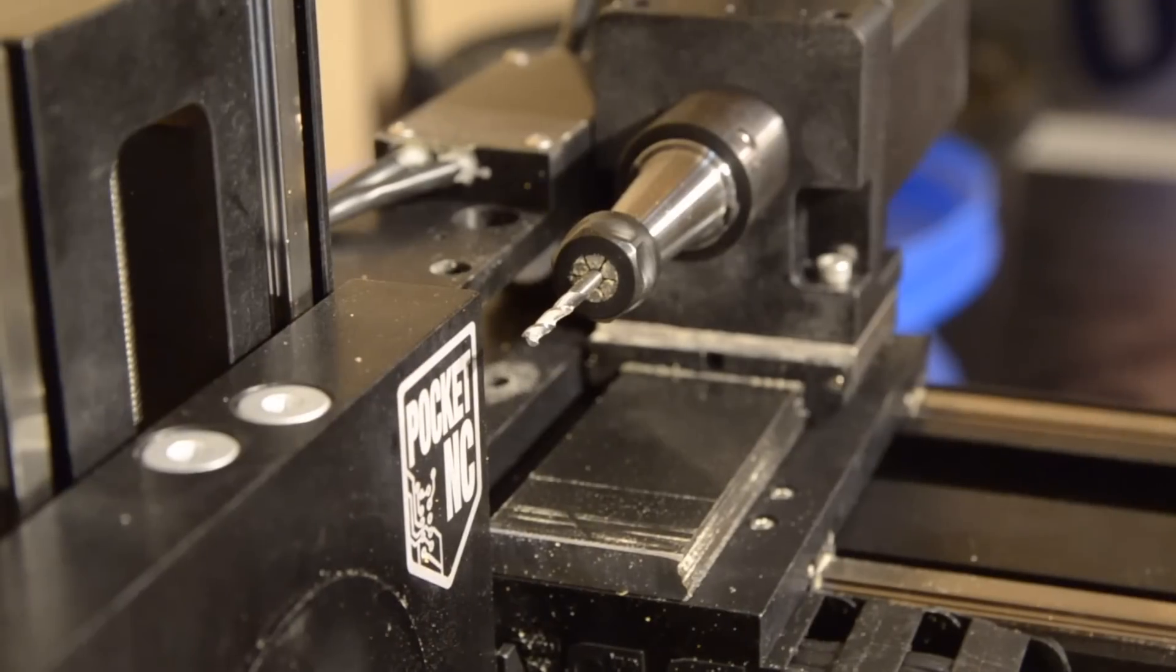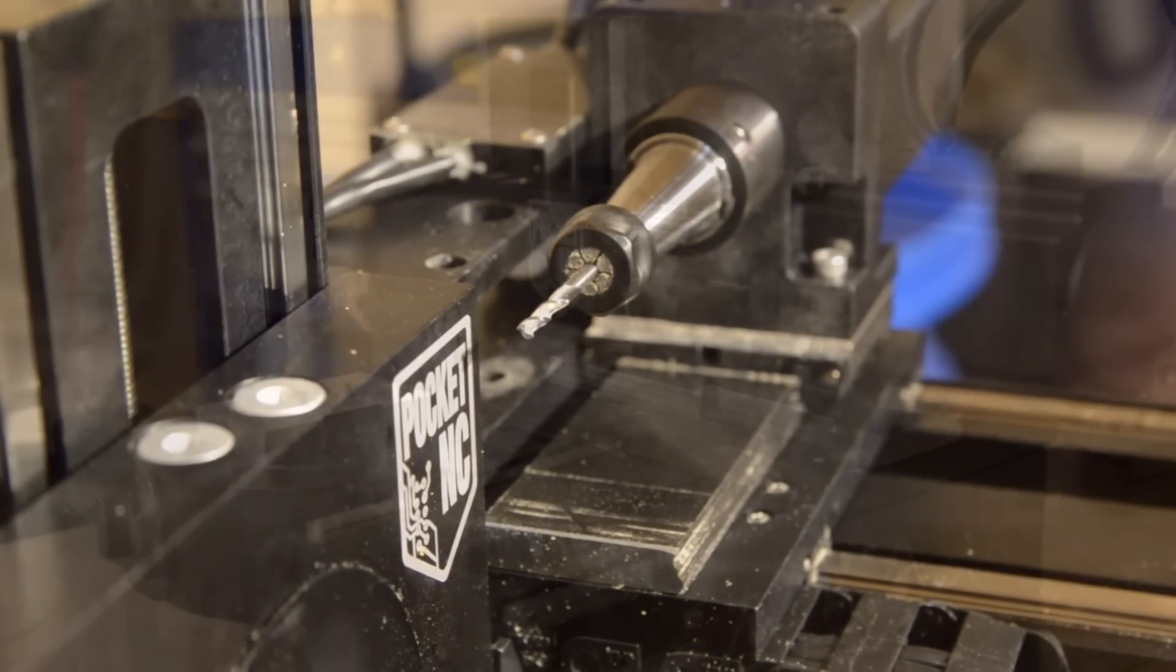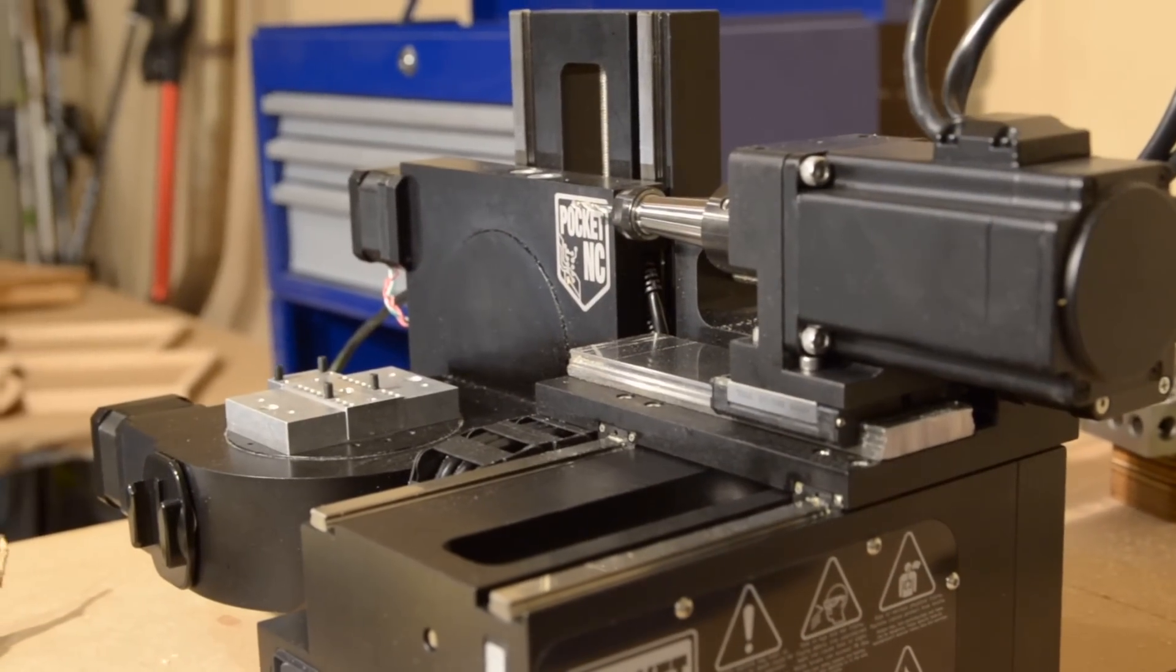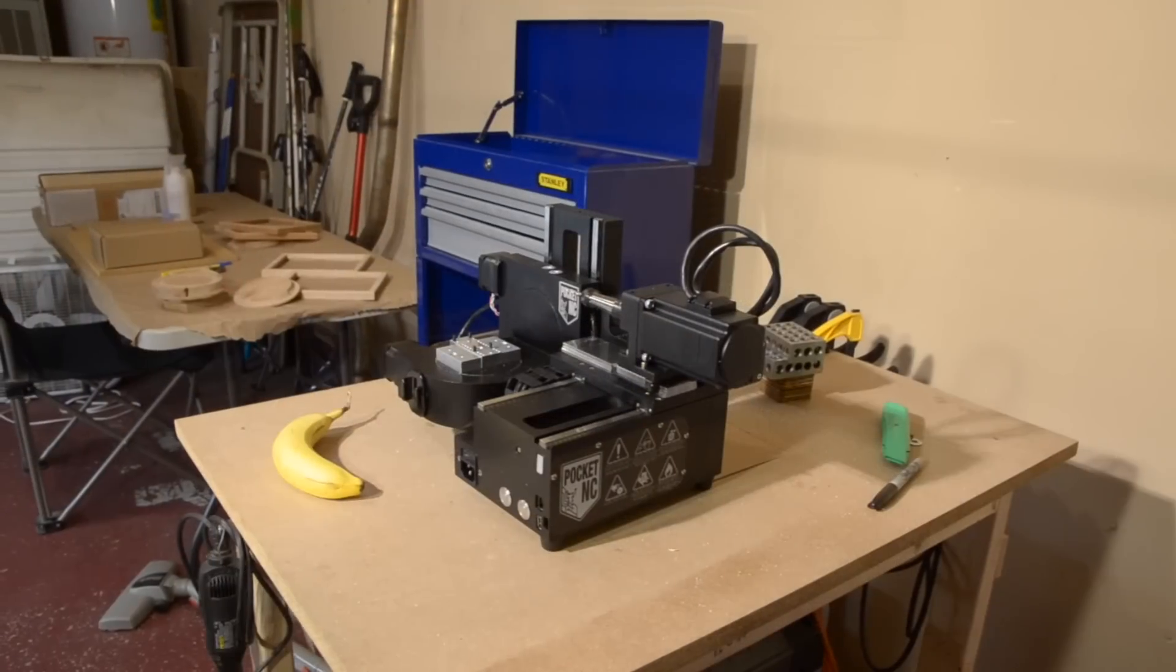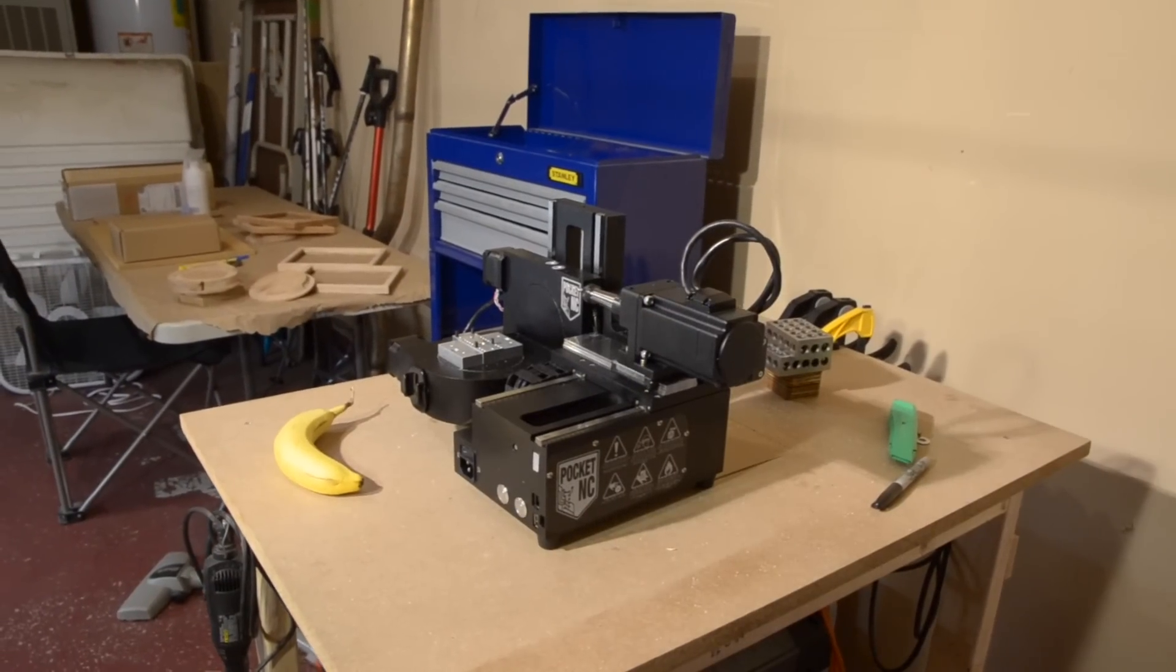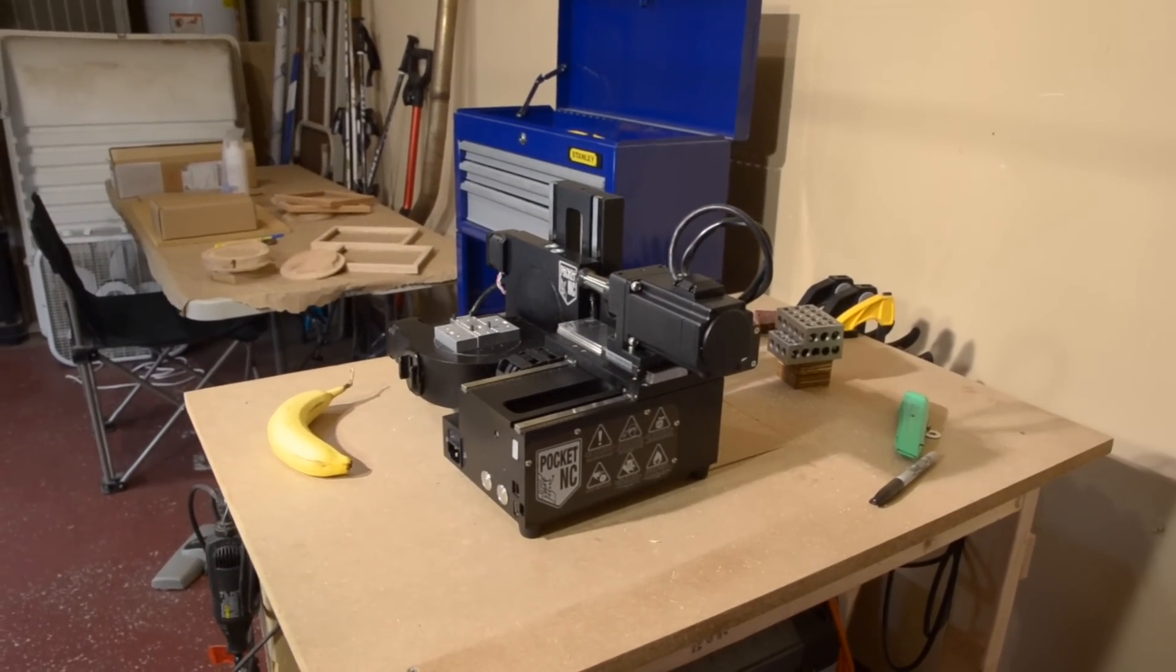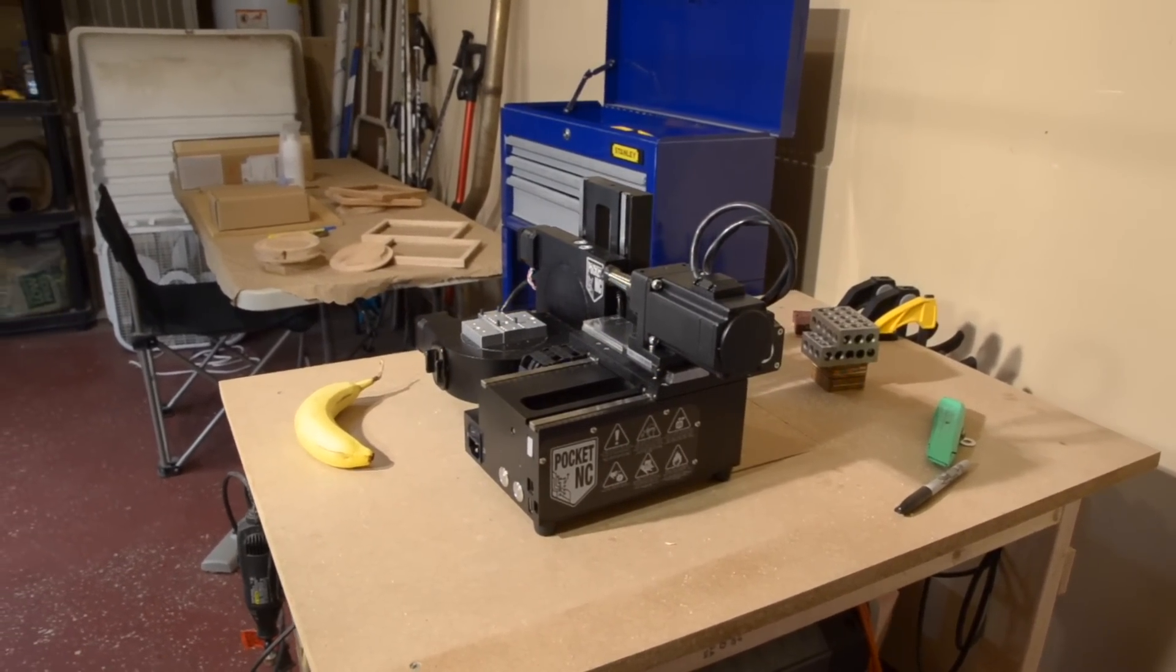So, I wouldn't recommend a 5-axis as anyone's first CNC, but if you're comfortable with 3-axis, the fundamentals of using a machine like the Pocket NC aren't that different. It's not easy to master, but you can get up and running relatively easily.